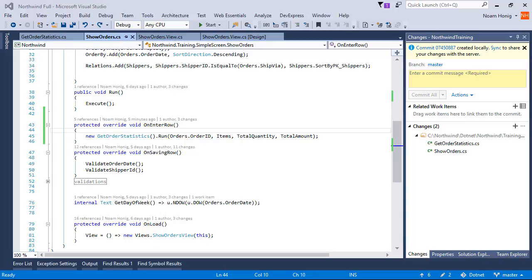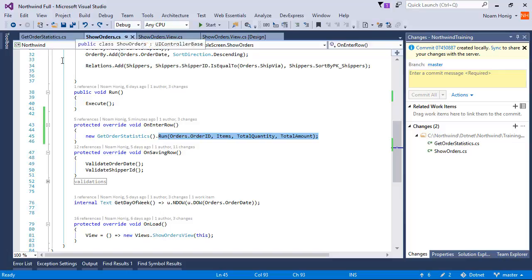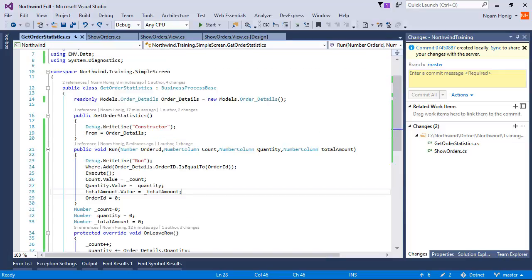Let's review what we have here. Every time in the OnEnter row, we are creating a new instance of GetOrderStatistics and running it. To demonstrate that, I added two lines of code to the get order statistics.